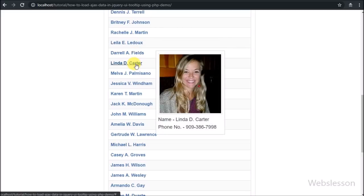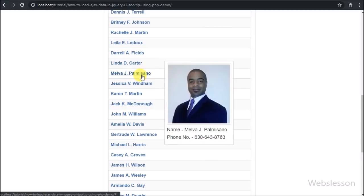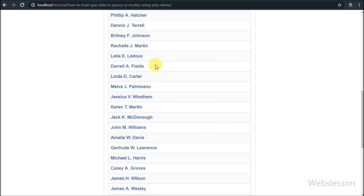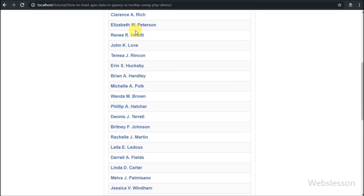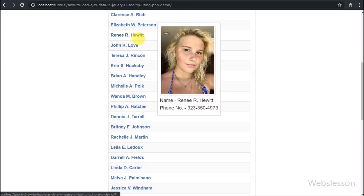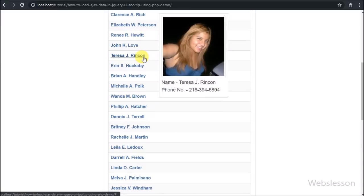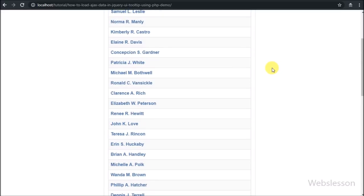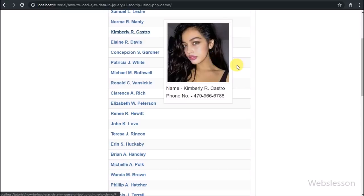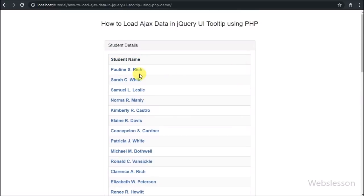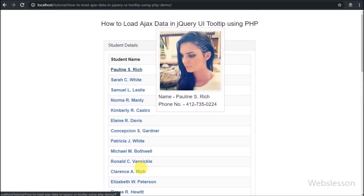By using this Tooltip plugin, we can display a detailed description of content when the mouse hovers over that content, and the user can see details of that content. We will do this by using AJAX with PHP script — here we will display a student image with other details when the mouse hovers over the student name.